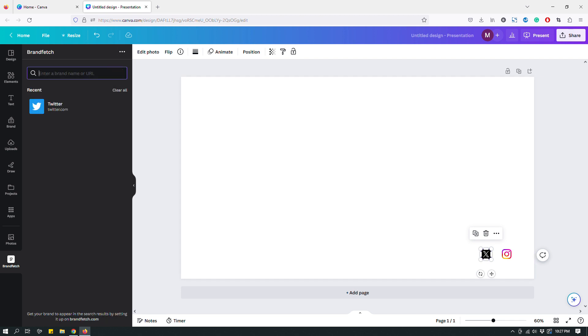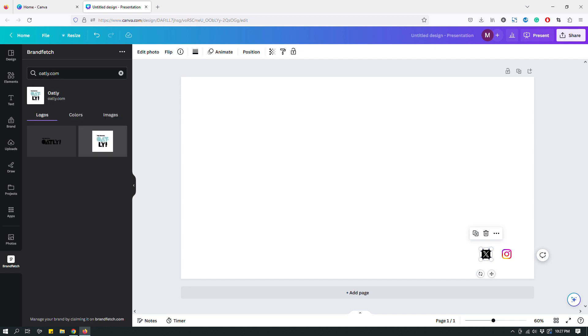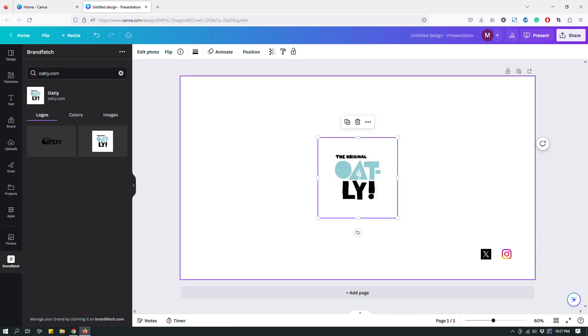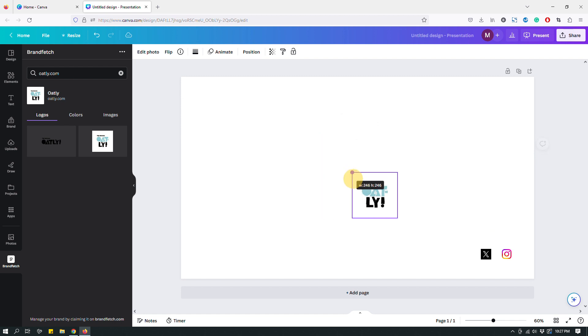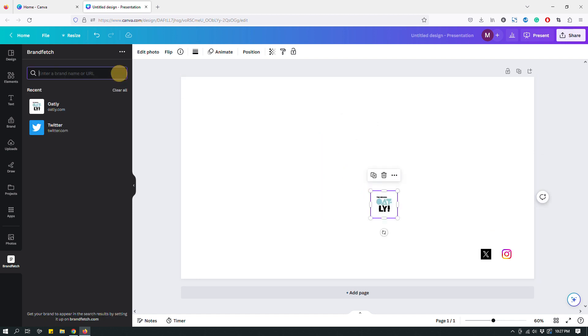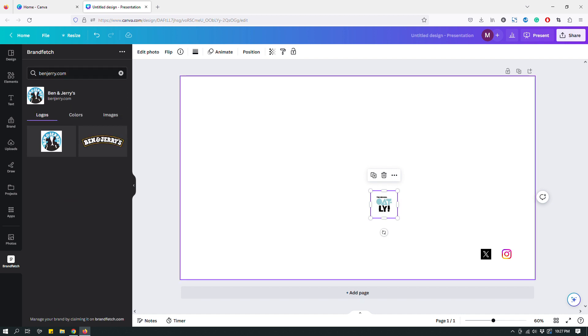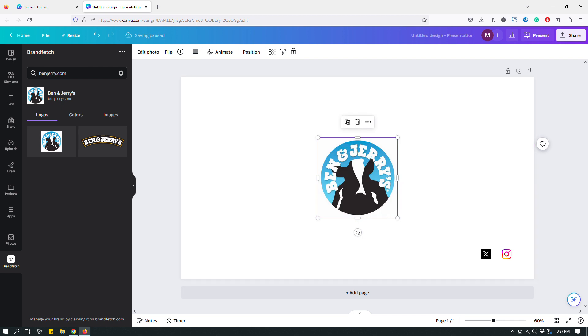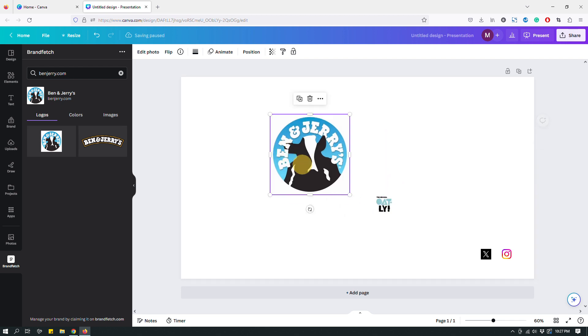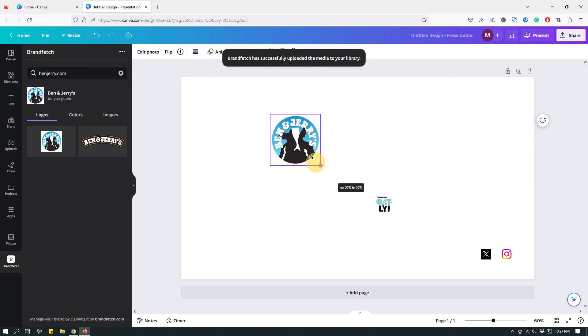I actually found that they have a lot of different types of brands. Like I was searching for Oatly, which is a vegan ice cream company, and turns out they have Oatly on there. So they have a lot of different companies. For example, they have Ben and Jerry's too.